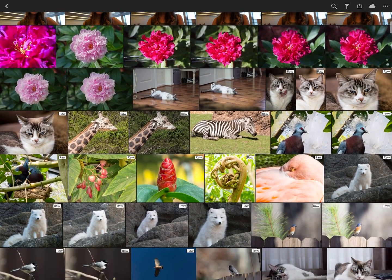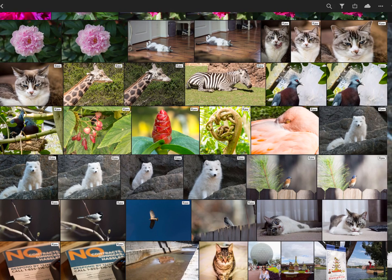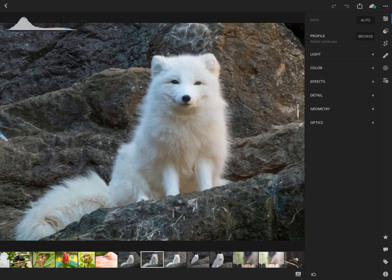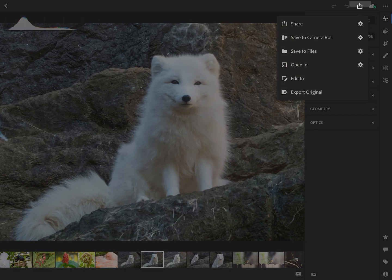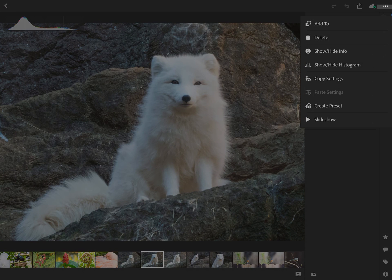I'm going to go ahead and look at RAW photos today. I'm going to select a RAW photo of this Arctic Fox. I wanted to walk you through the basic interface of Lightroom CC. You can see there are areas where you can share and export here. There are undo and redo buttons, the cloud button, and then there are some things like adding to albums, you can delete photos, you can show or hide info.